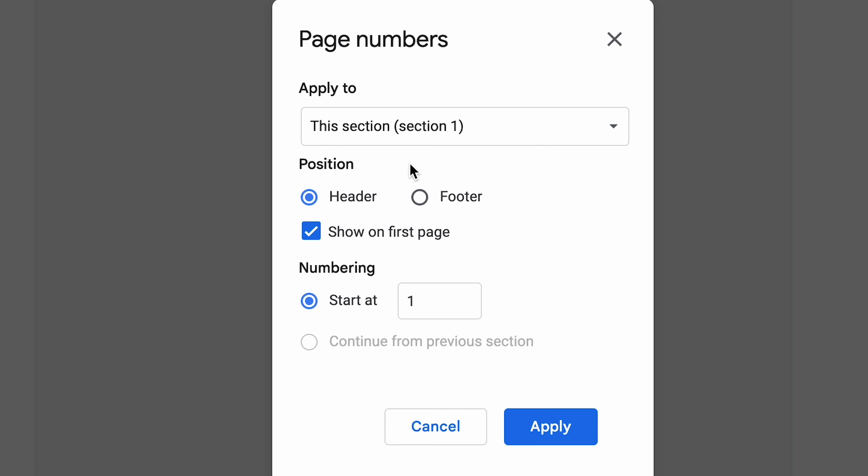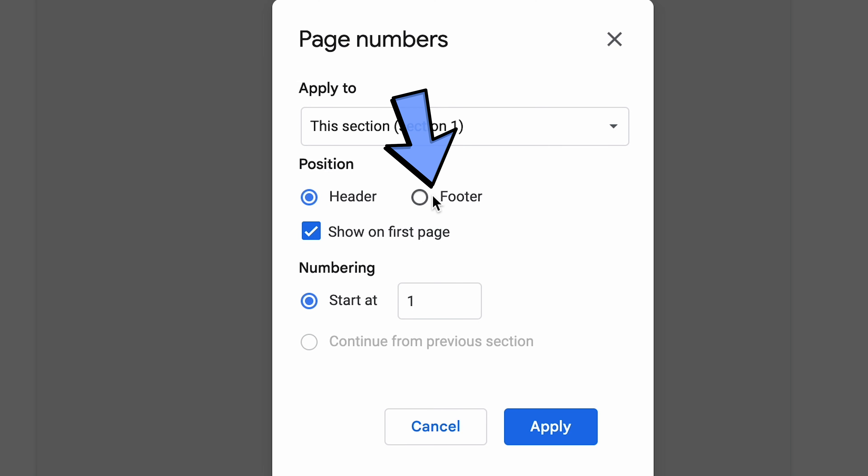From here you'll be able to adjust the position of your page number on each page, such as on the header at the top or at the footer at the bottom. I'm going to choose mine at the bottom.